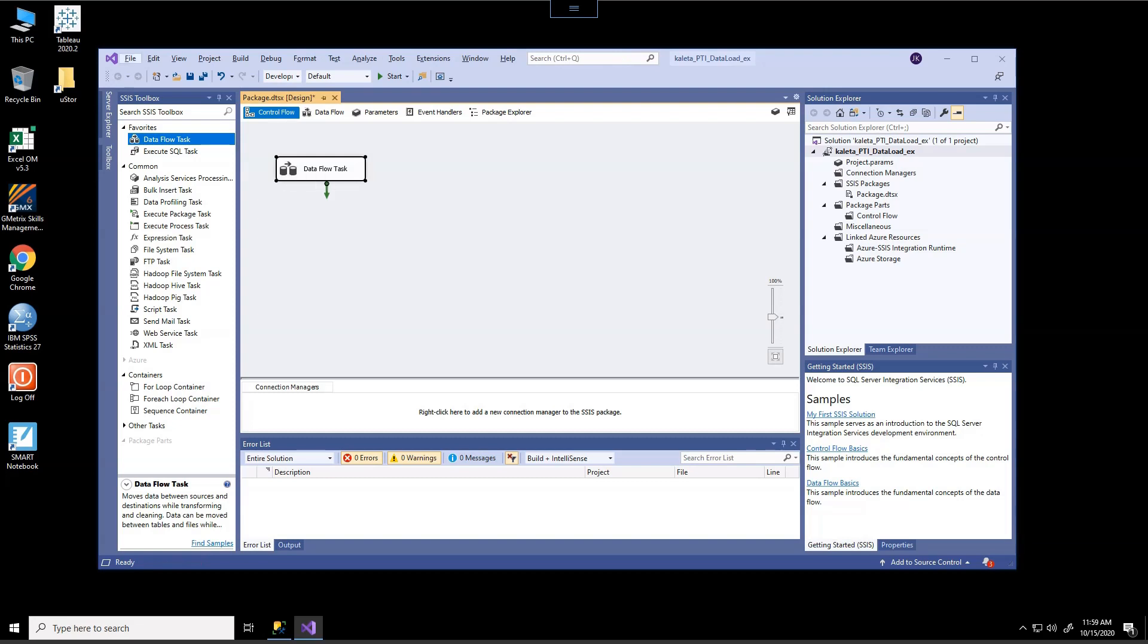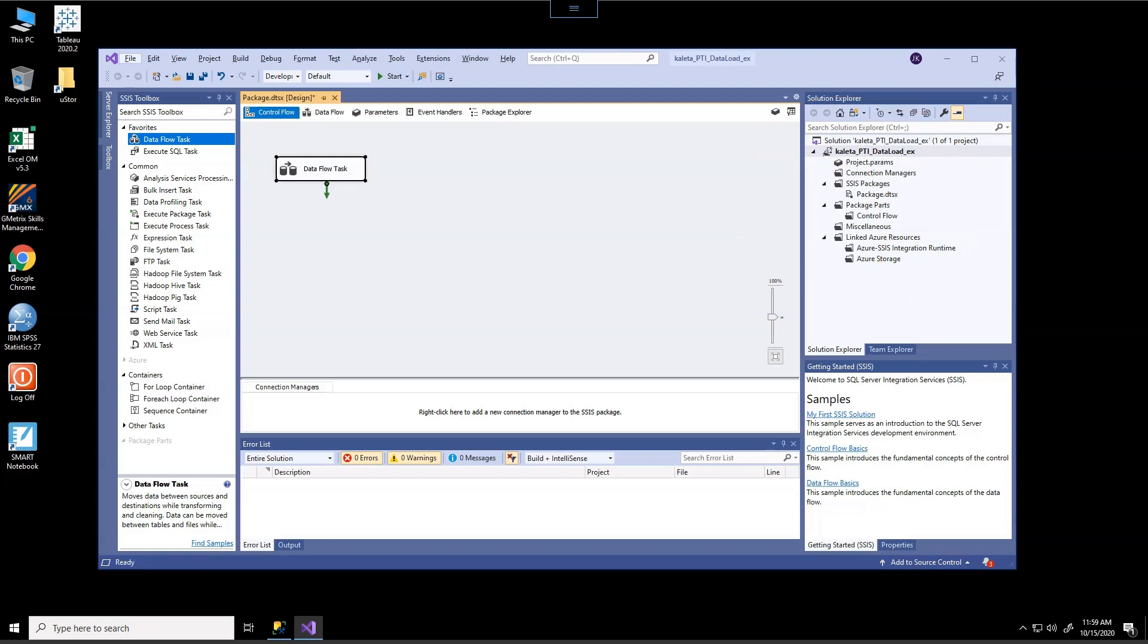Another area that we're going to want to pay attention to is over here on the right hand side. It's the solution explorer for our project. And we can see a variety of different folders here. The things that we're going to be most involved with is going to be the packages and the connection managers and as well as the general properties for our project.